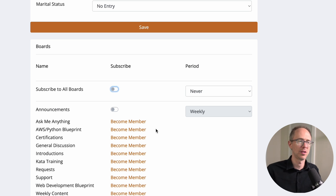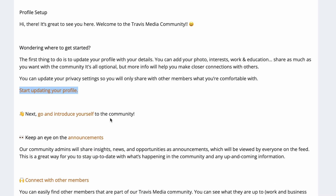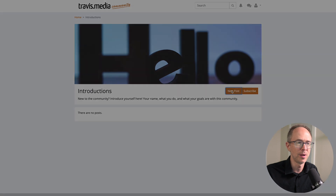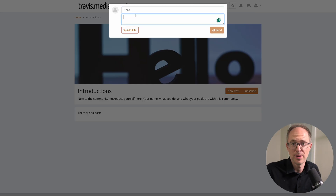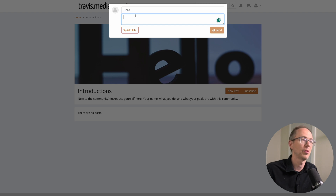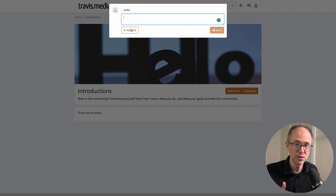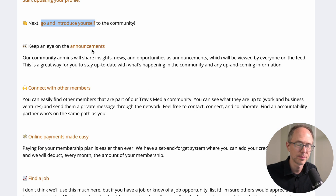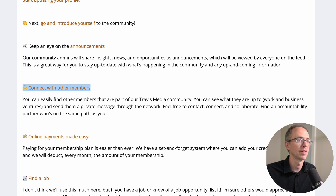Second: go and introduce yourself to the community. There's a board called Introductions — click 'New Post,' say hello, a little about yourself so we can get to know you. That's what we want here. Your first post in that board will show up in the main feed.